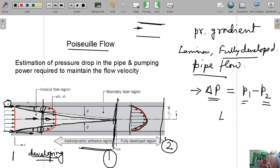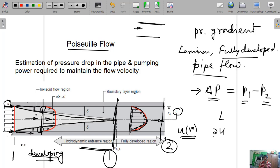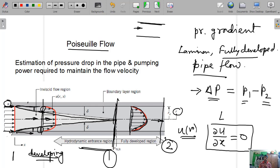This particular velocity profile does not change further along the x-direction. The velocity u is only a function of r — it is not a function of x. So the definition of a hydrodynamically fully developed region is that the velocity profile is not changing along the x-direction.